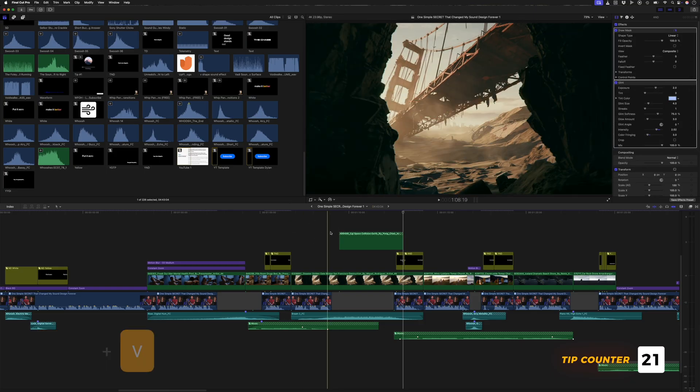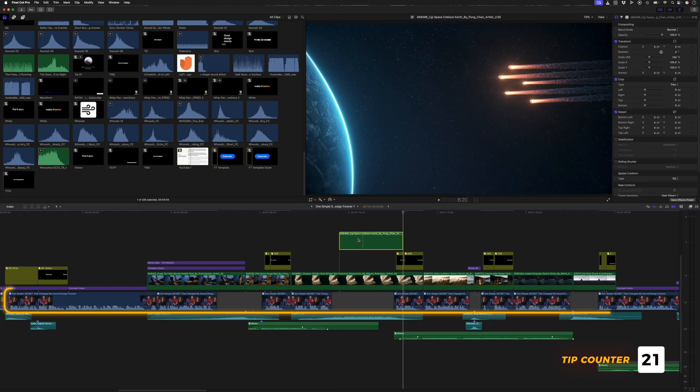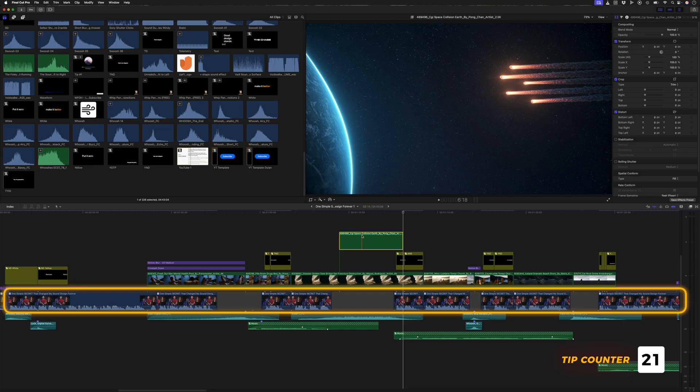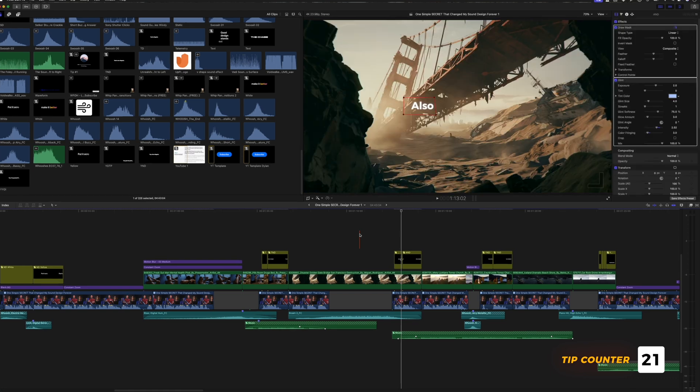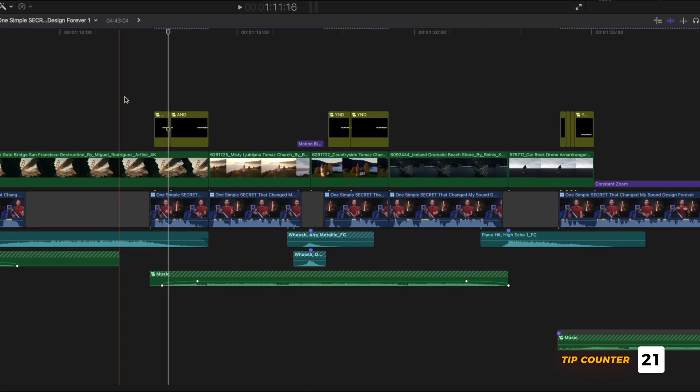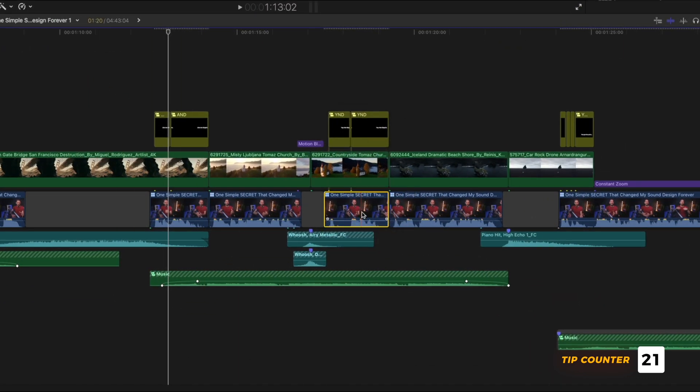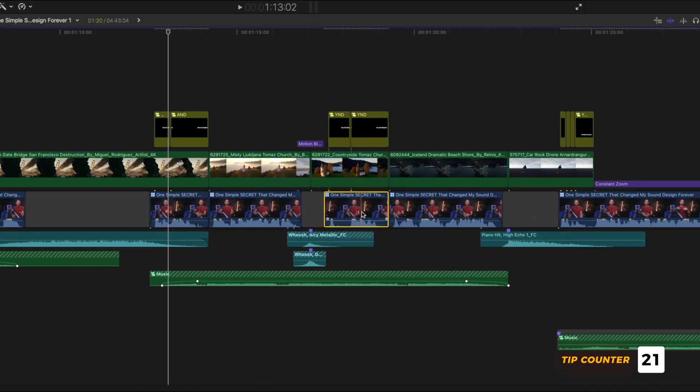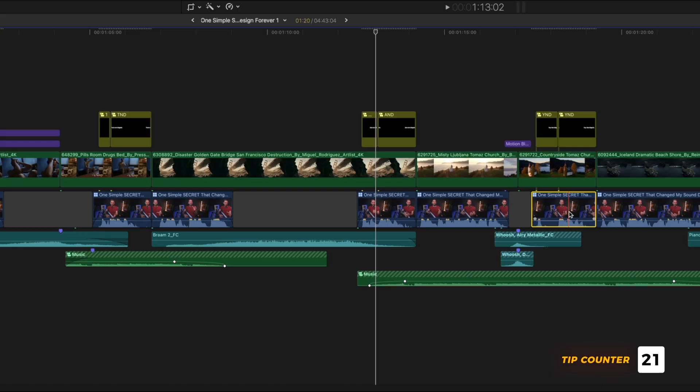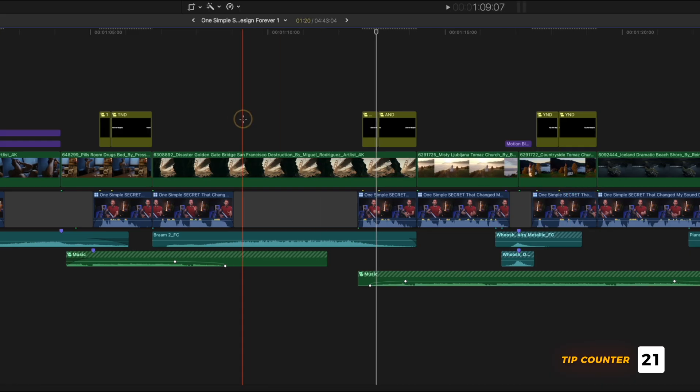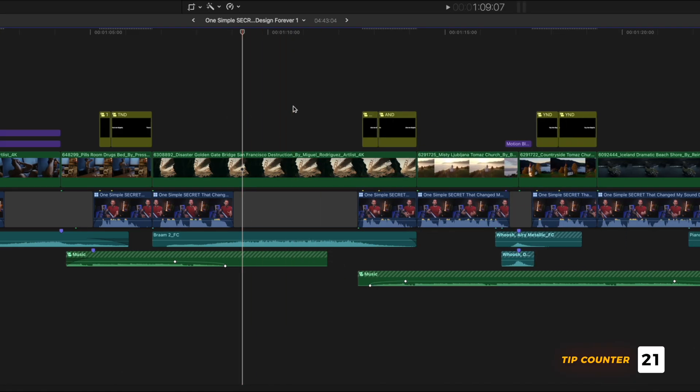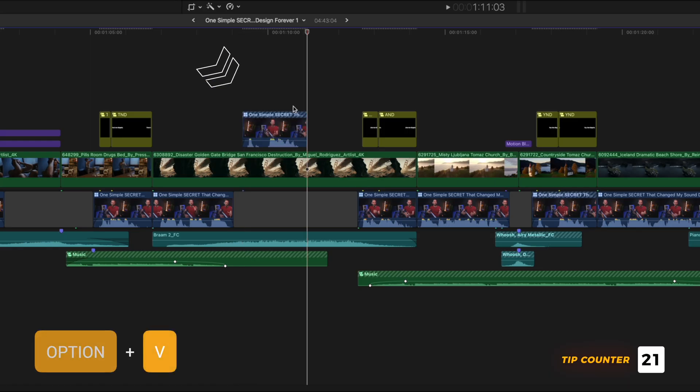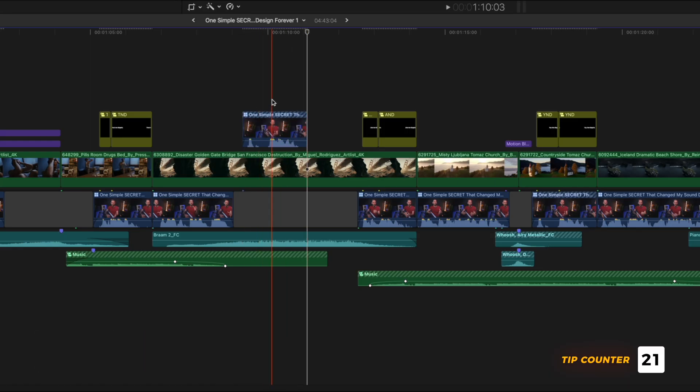Notice how this clip was dropped on top of the primary storyline? That's because the original clip I copied was on top as well. But what if I copied something from the primary storyline and wanted to drop it on top of the primary storyline? Simply hitting command V will paste the clip directly onto the primary storyline, and I'll undo that because that's not what I want. Instead, I'll hit option V to paste the clip as a connected clip on top of the primary storyline.